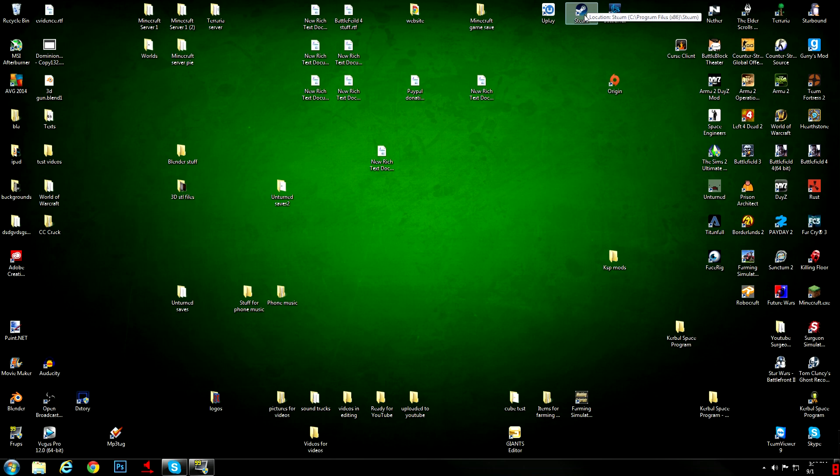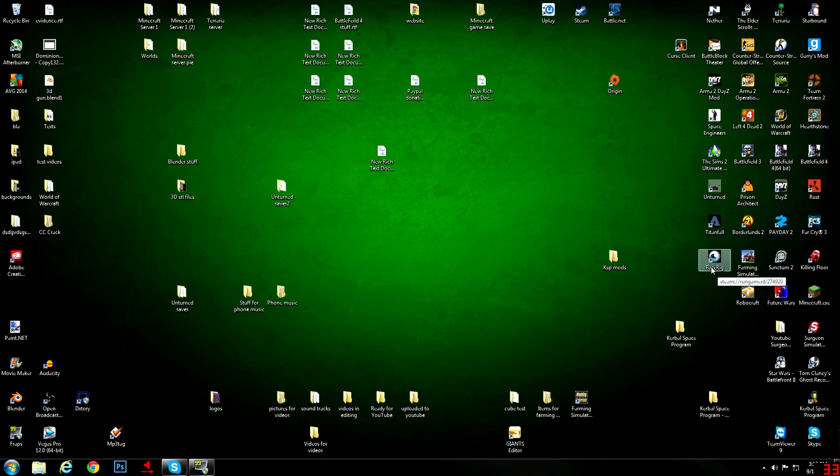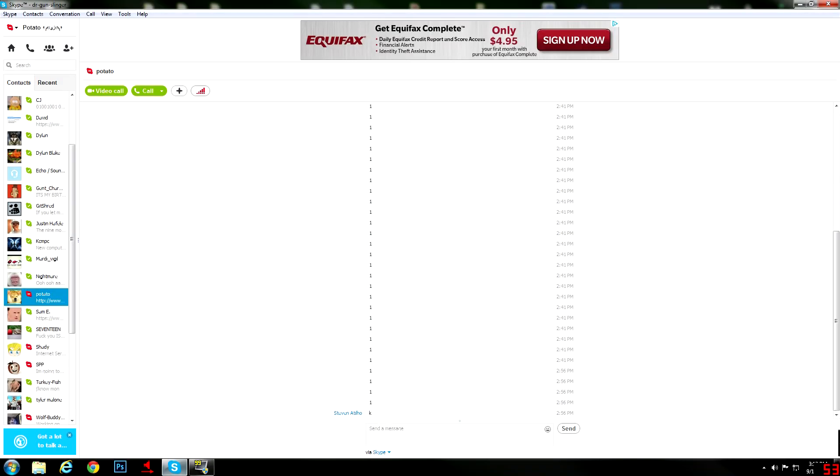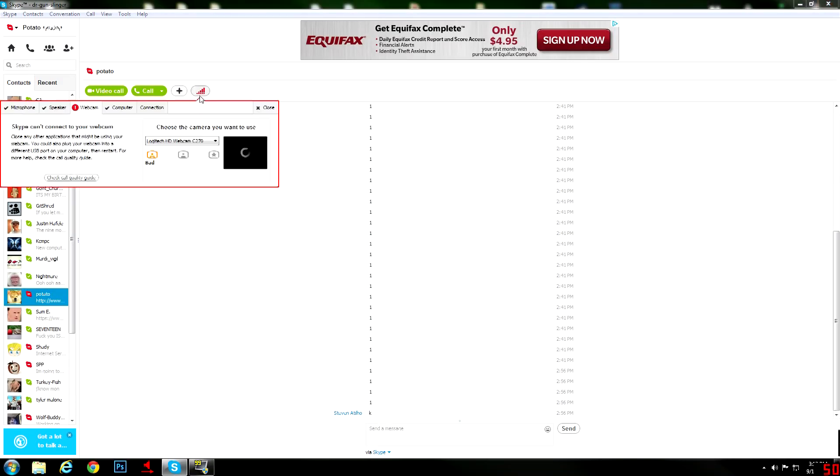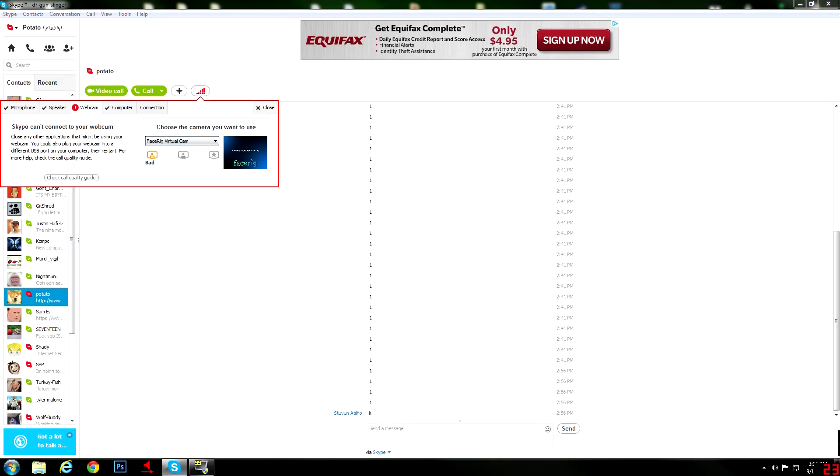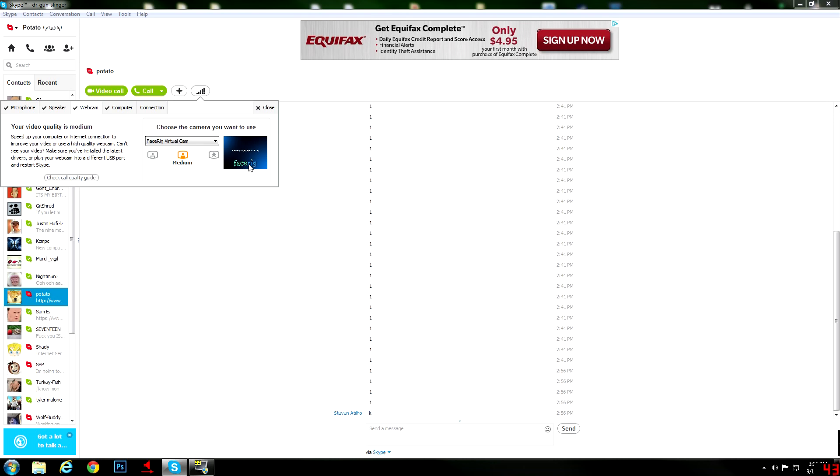Once you're restarting FaceRig, it'll probably prompt you with saying you may want to install this plugin or whatever it is. But once that's done, you should get the option to get the FaceRig virtual cam. Since the FaceRig program is going to be running, you're gonna be seeing it, but right now it's not running for me.